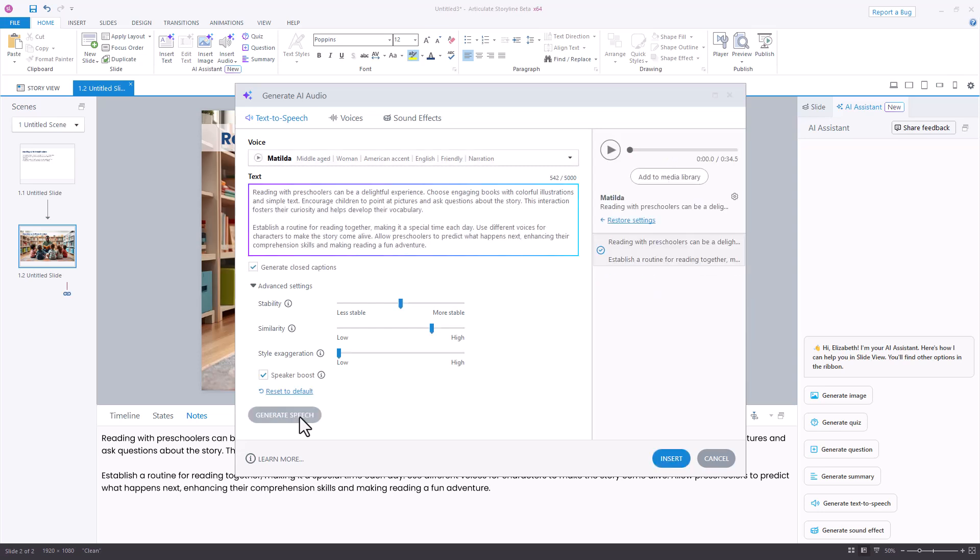Once my audio file has been generated, I do have the ability to preview it here at the top of the screen or add it into my media library if I want to save it and maybe use it later and not insert it into this slide. In my case, I do want to insert it onto this slide, so I'm ready to press the insert button at the bottom of this window.